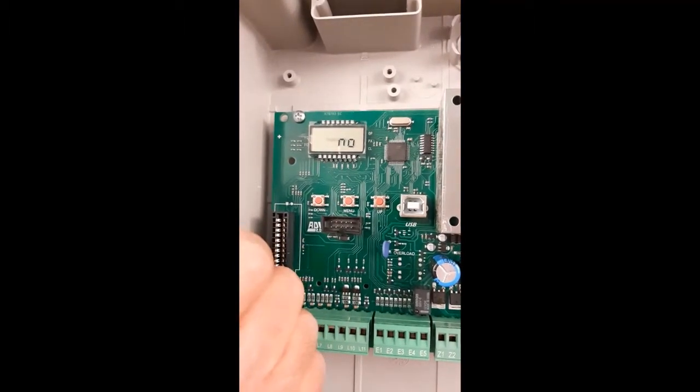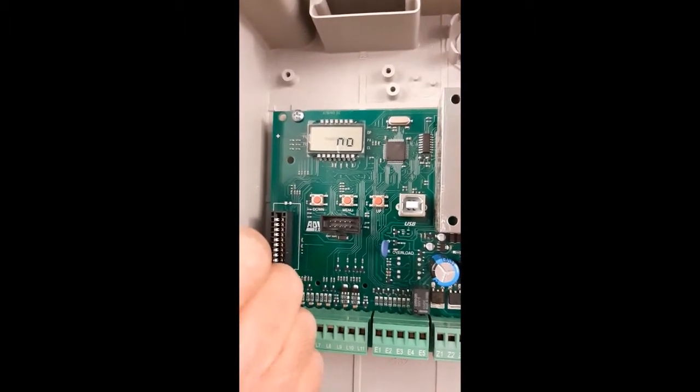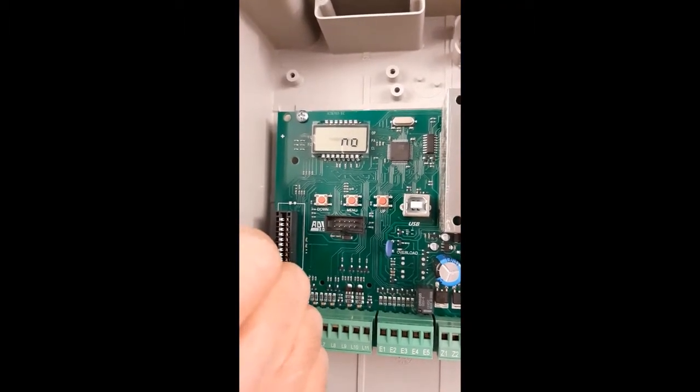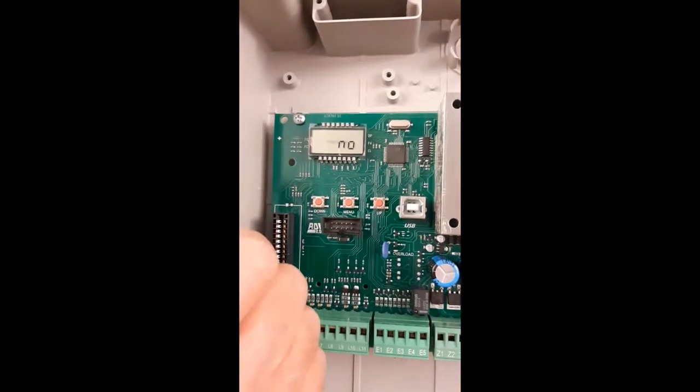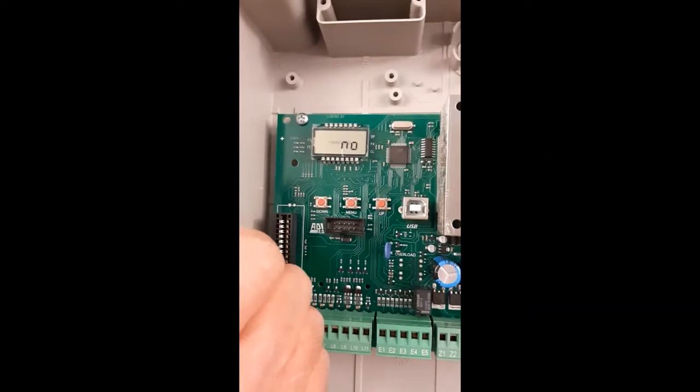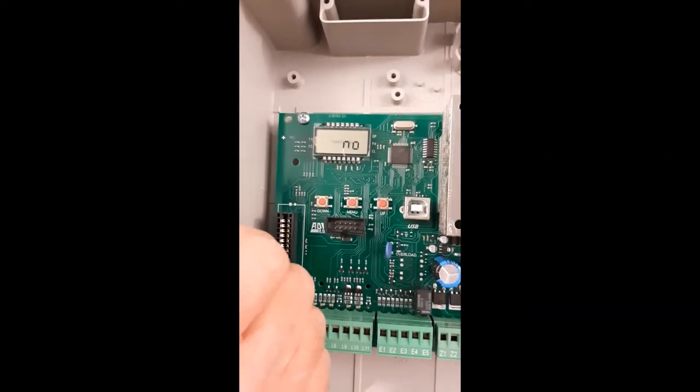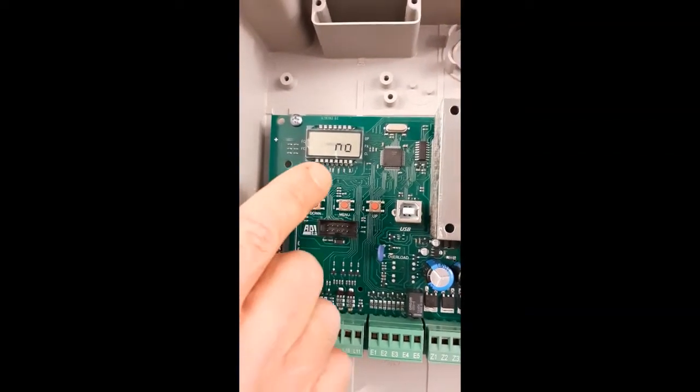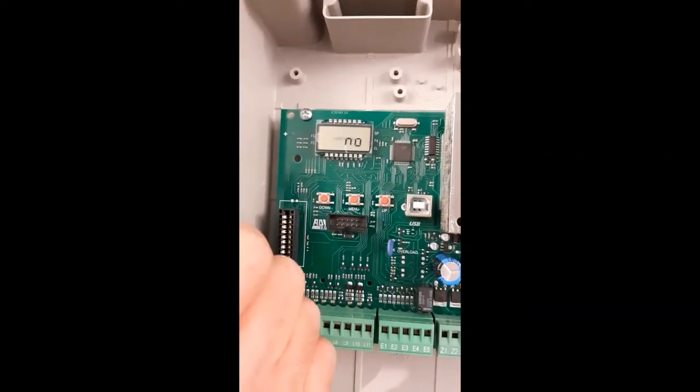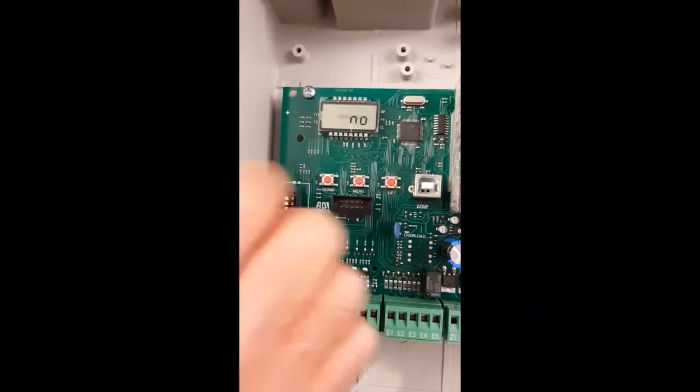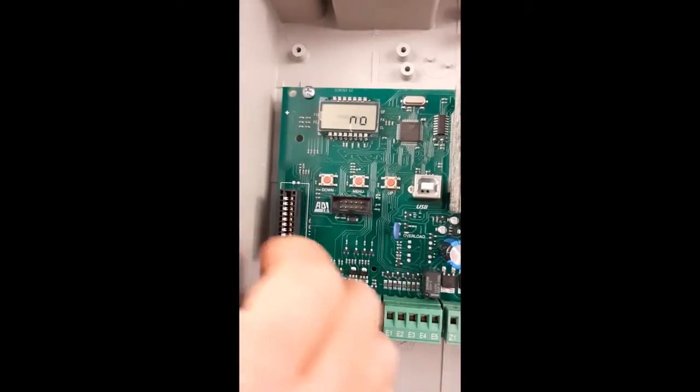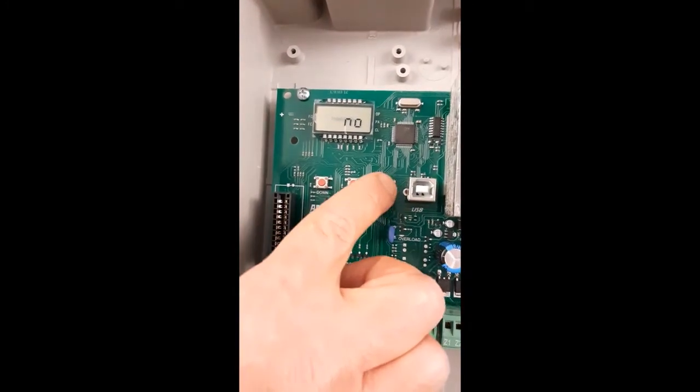We can see that by default it's disabled. So if I'm not using the L7 input terminal, I don't have to short wire it. It's enough to keep it on NO.